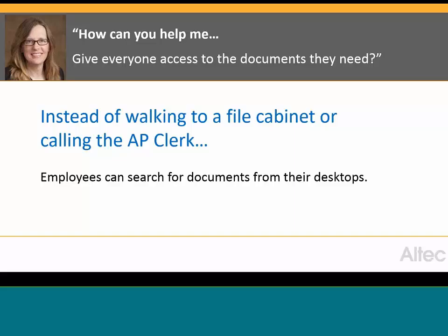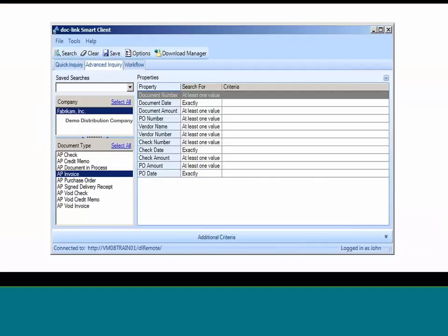Now that all the documents are in the system, let's talk about searching — because that's the key to having a document management system. You're able to search for documents in SAGE, but there will be many staff who do not have access to SAGE, so they will search through DocLink. Here's an example of the DocLink user interface. Note that our system can accommodate multiple companies — you may have one company, or you may have 10, 15, 20 different companies. All your companies could be using the system.